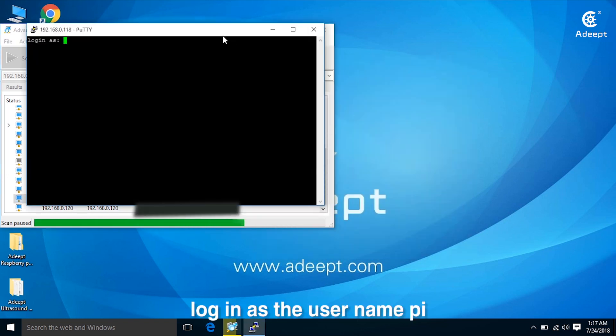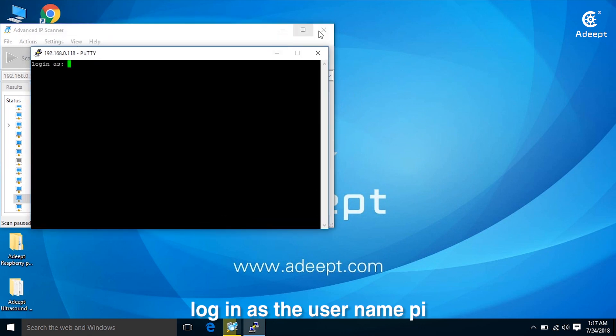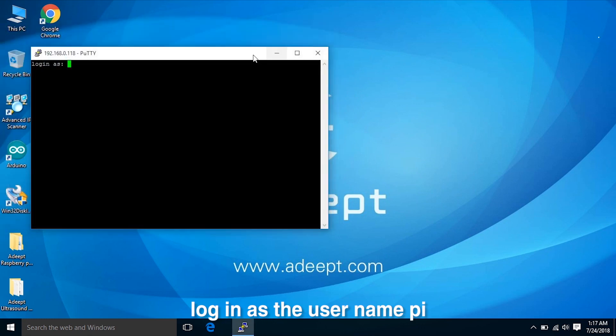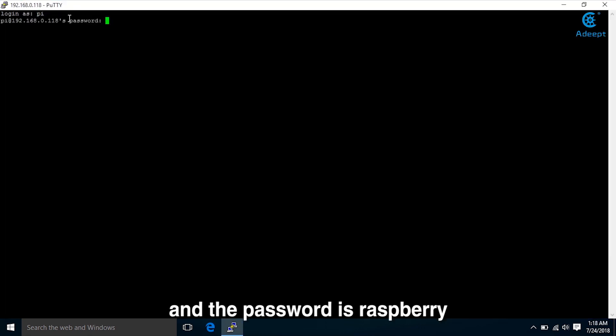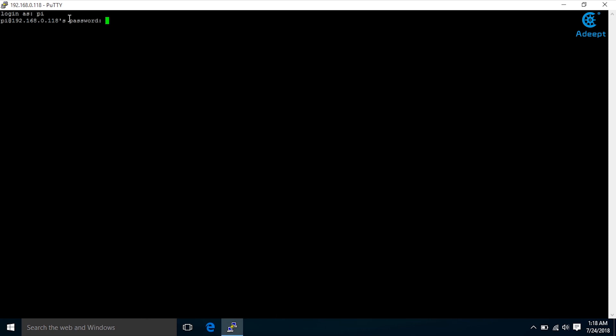So now we are on the login page. Log in with the username Pi. The password is Raspberry and now we are in the Raspberry Pi system.